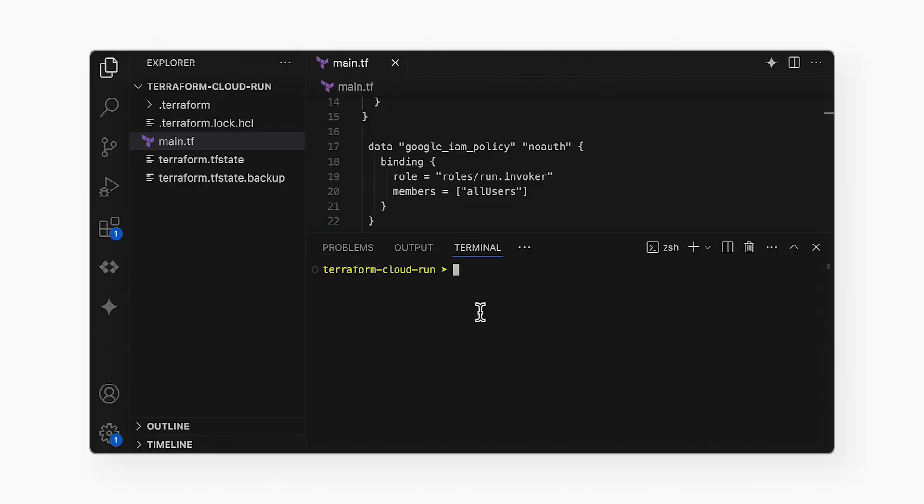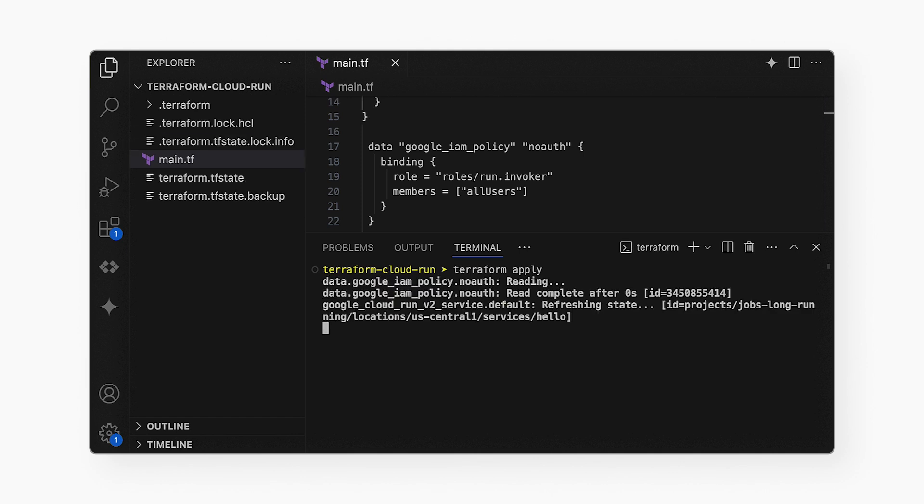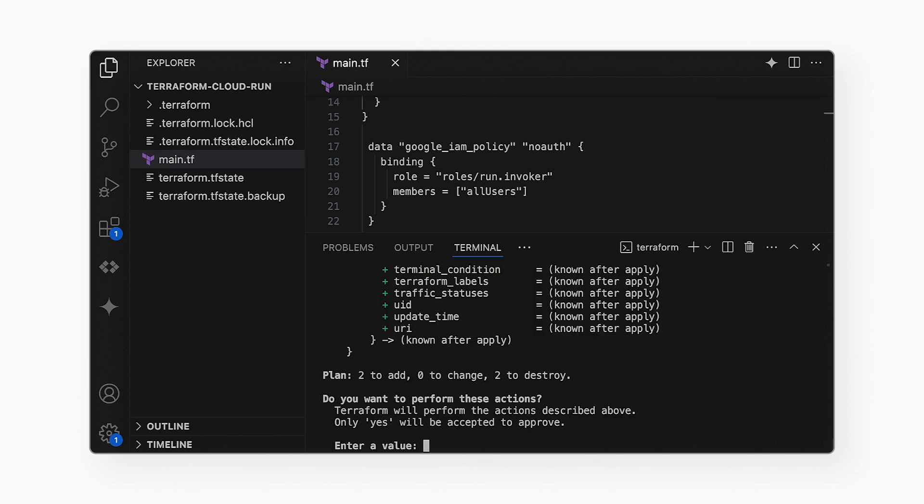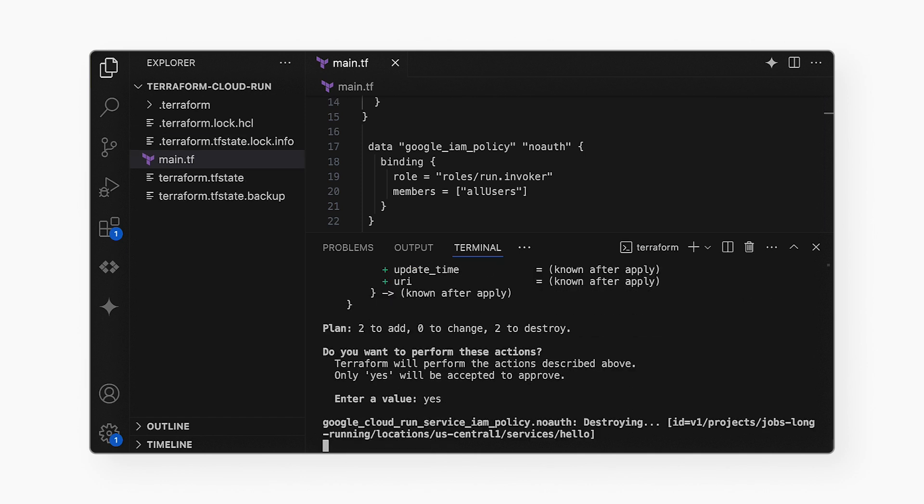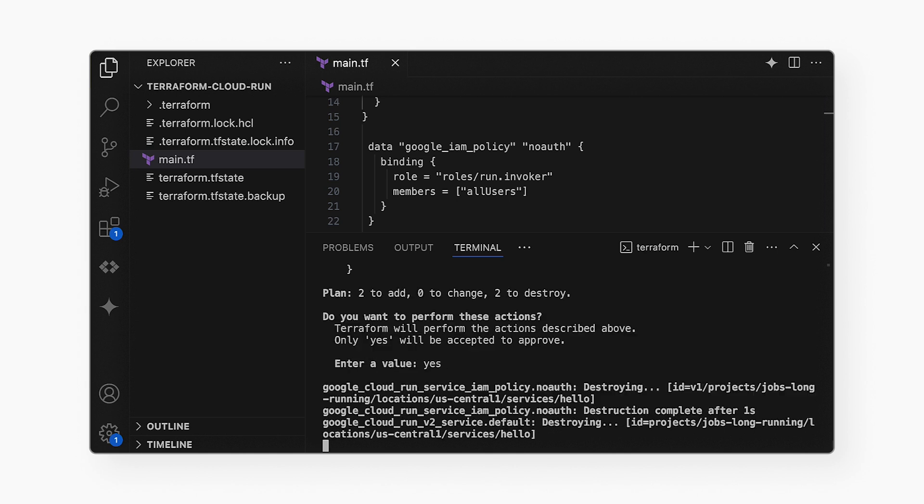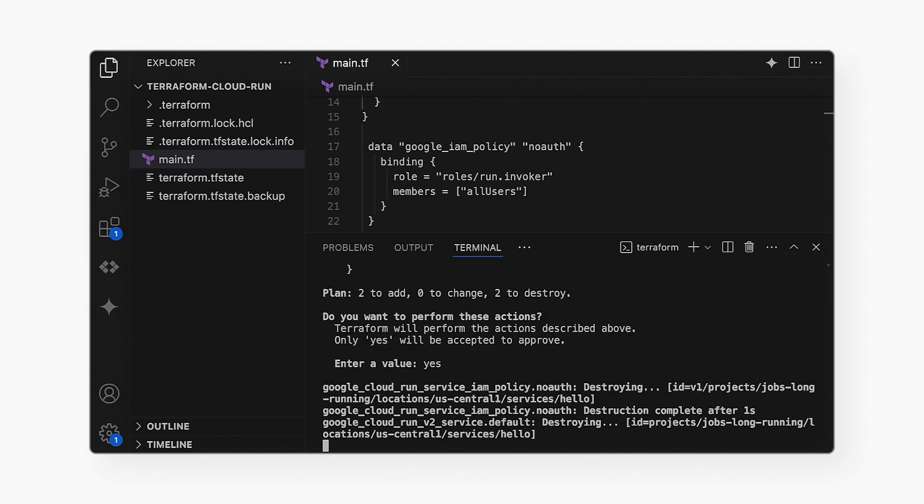Yep, been there, done that. So instead of troubleshooting, let's run the Terraform file that describes our last known good configuration. I run Terraform apply in this terminal, then I confirm, and off it goes. This may take a few minutes.